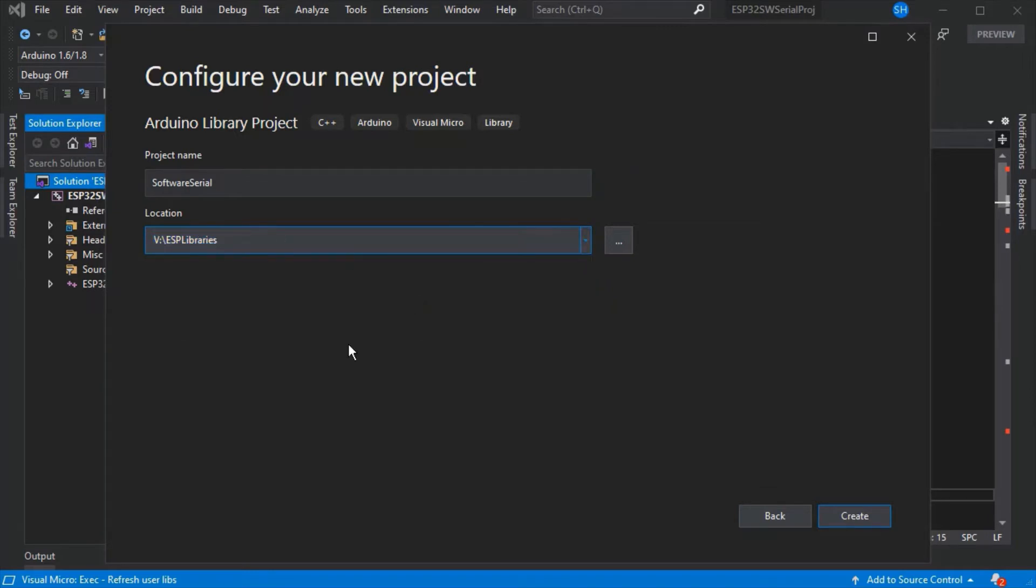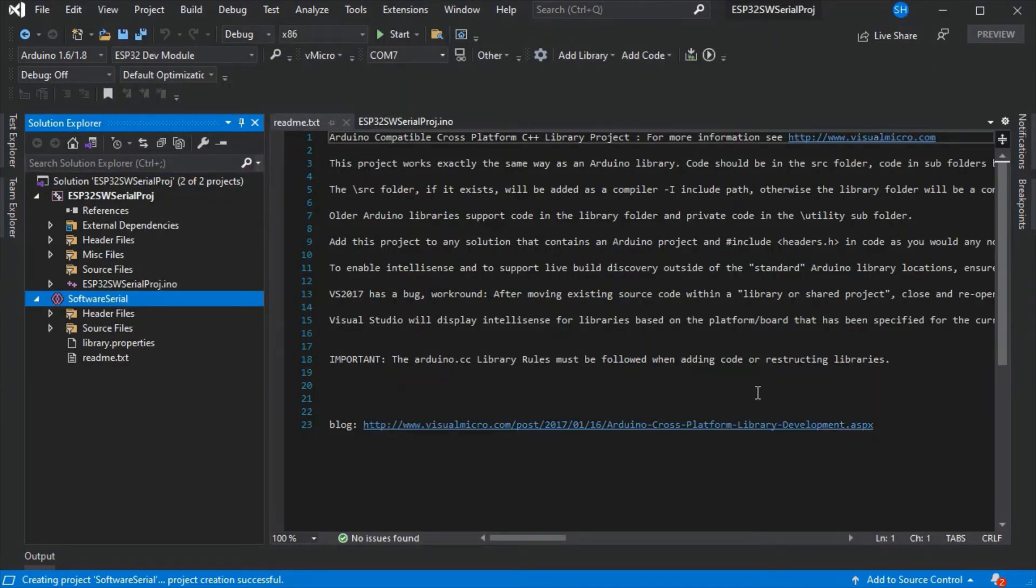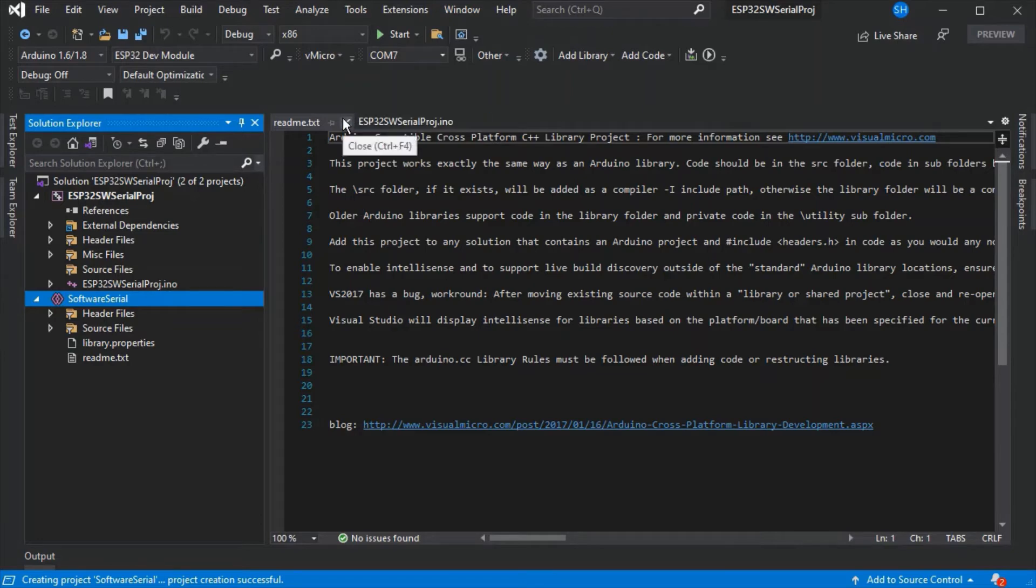Then we're going to change the location to be our new ESP libraries folder which is outside of all of our Arduino sketchbook libraries. If we're writing a new library we could check the notes in the readme and begin to write and add our source files.